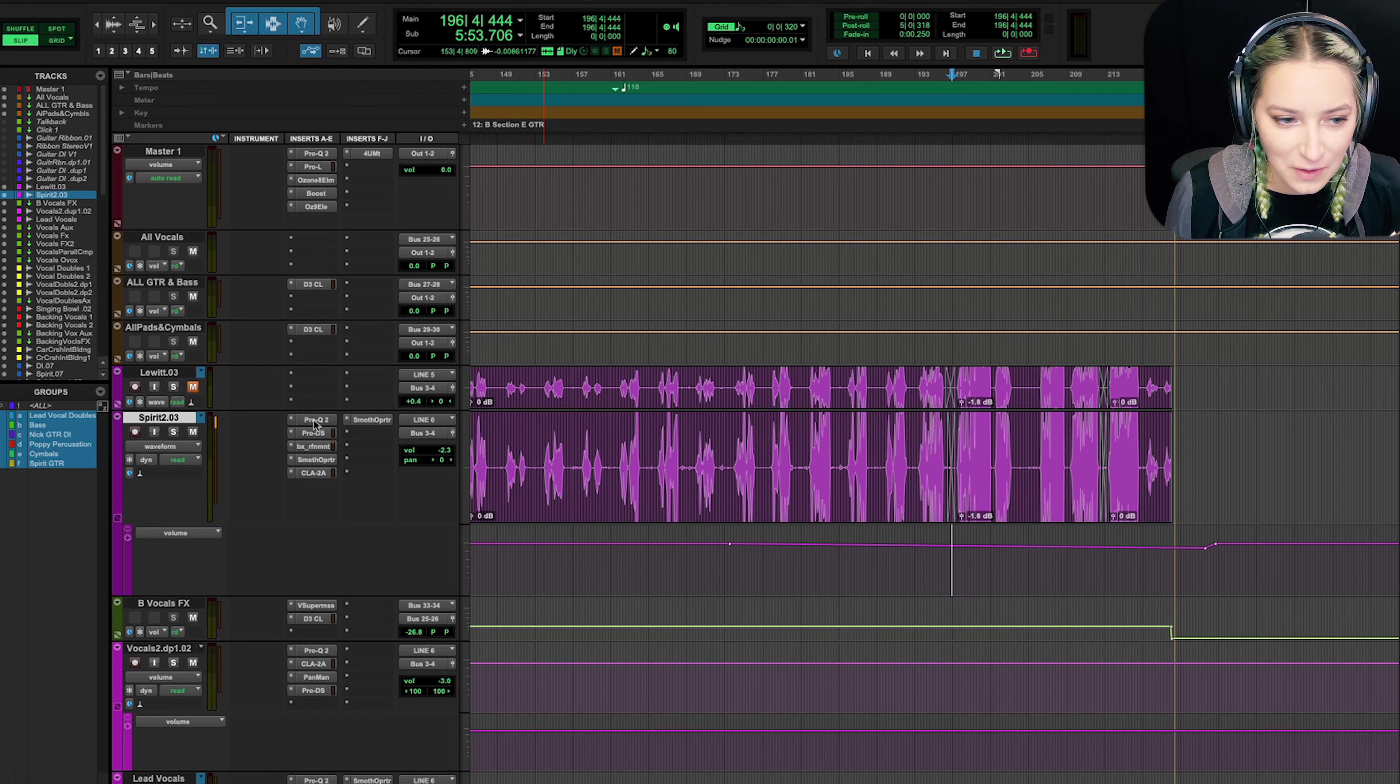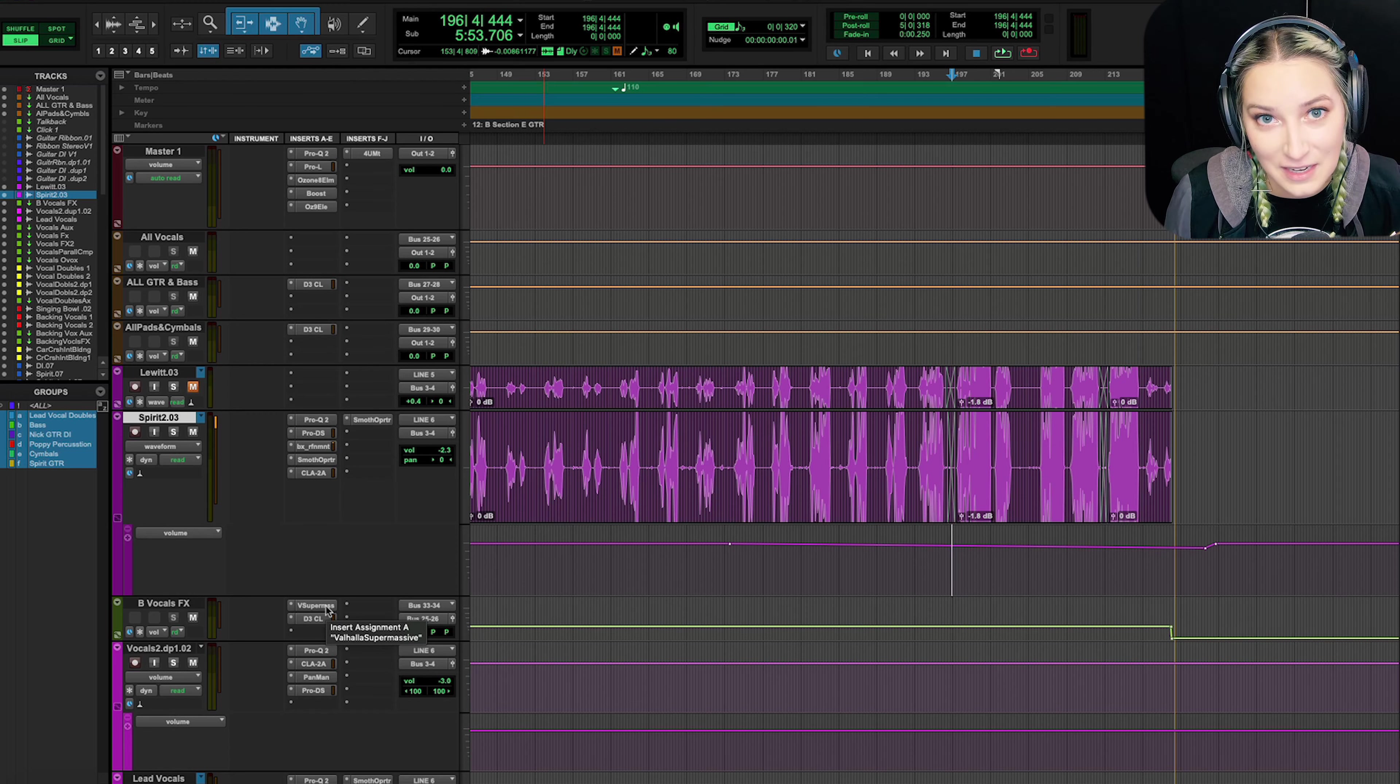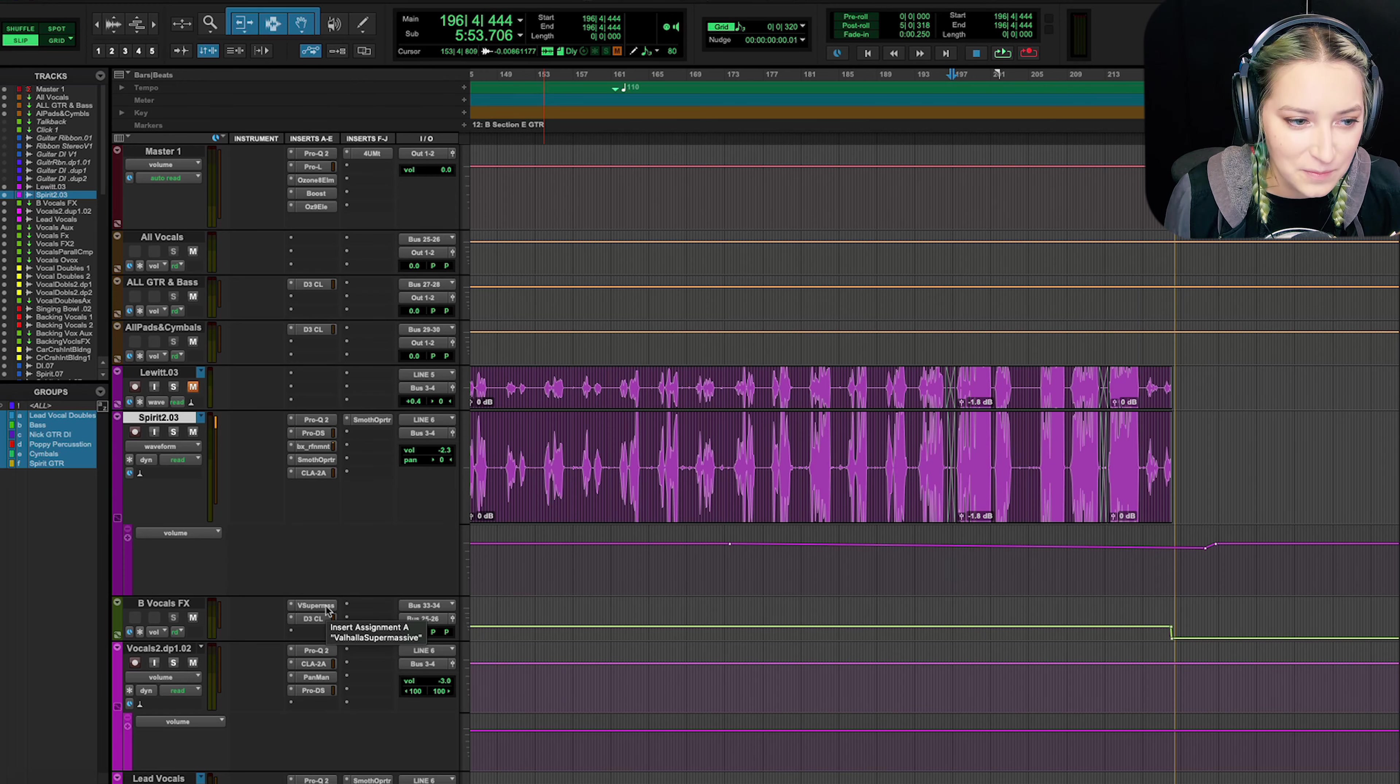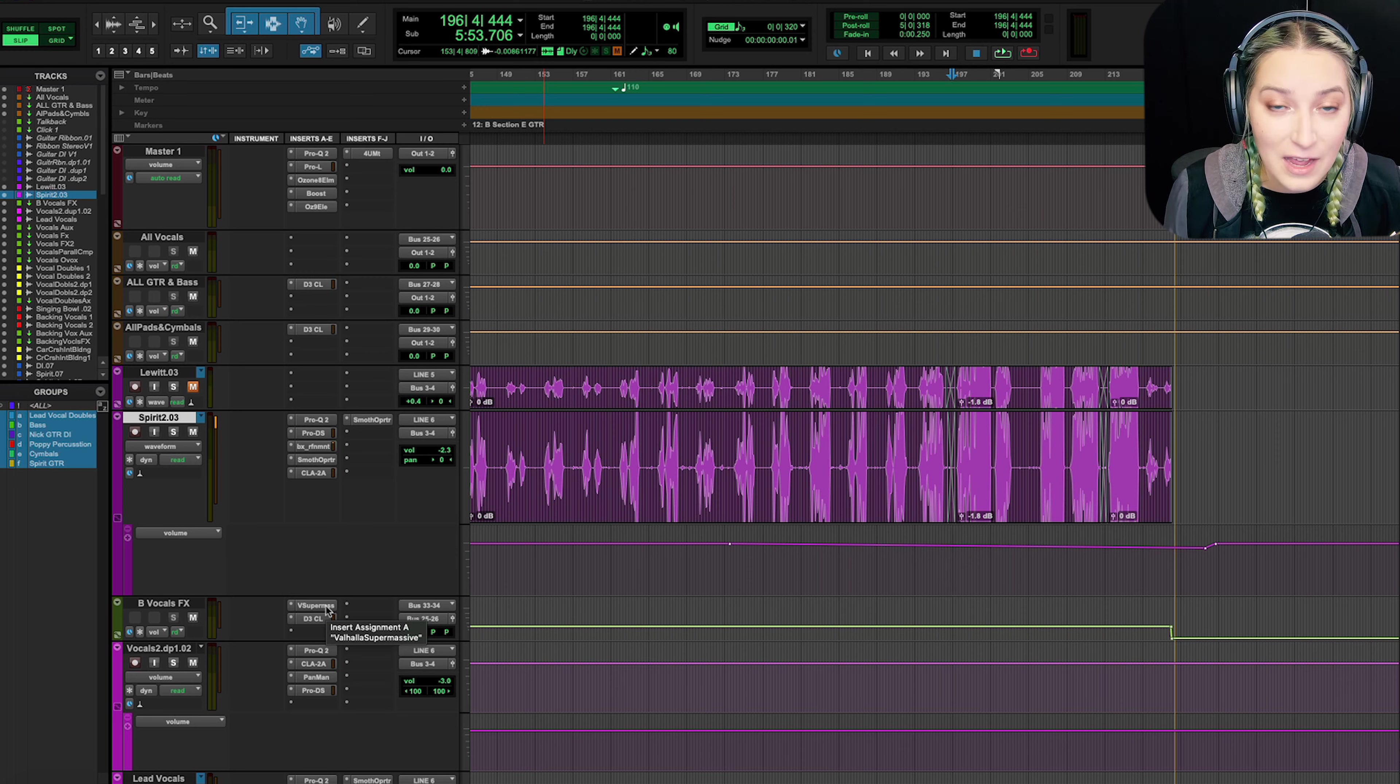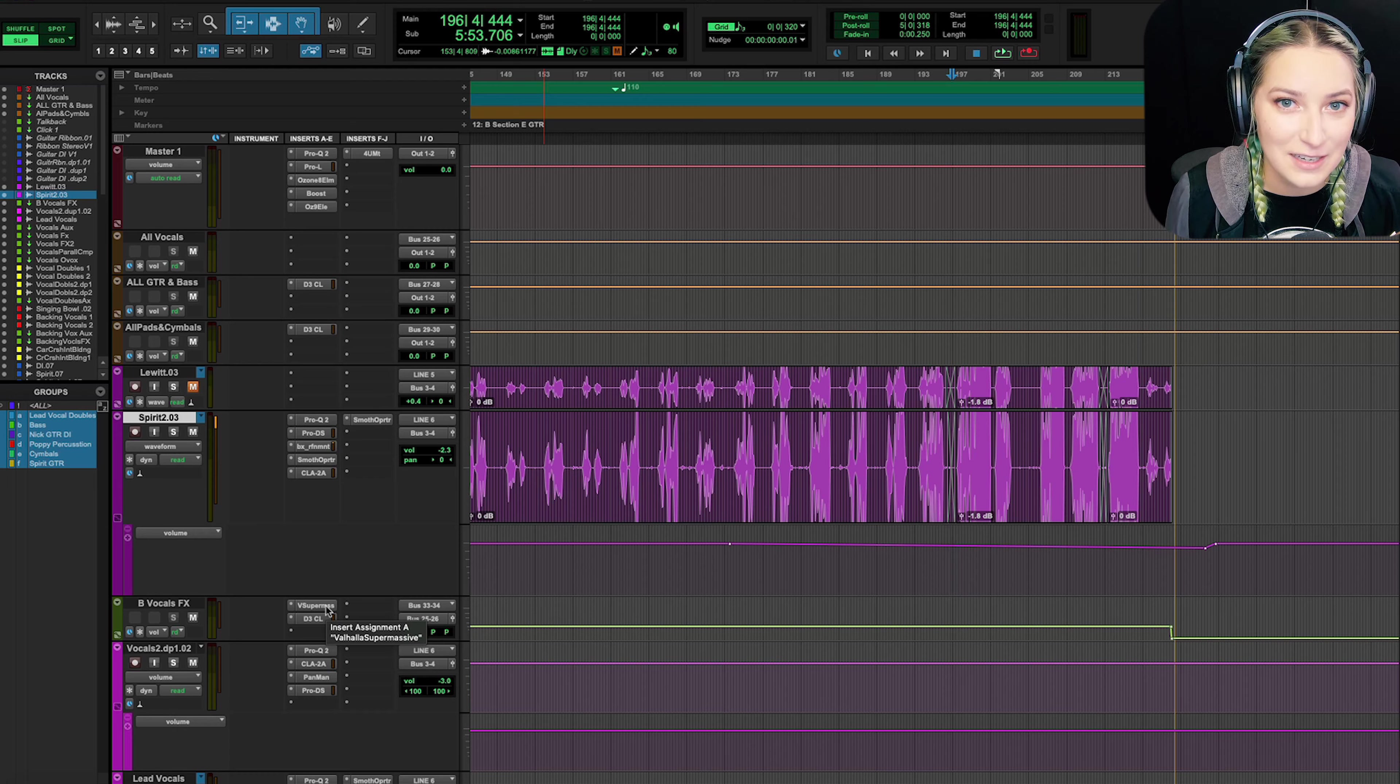I use Pro-Q all the time. I use BX Refinement all the time. I use this de-esser all the time. CLA-2A. Now I'm starting to use Smooth Operator a lot. These are all plugins that I use all the time. So I do really like these. I would recommend them if you haven't tried them yet. Let me know what you think in the comments below. As always, like, comment, subscribe. I do have a Patreon. We have a Discord server. I come out with new videos every Wednesday. Thank you so much for watching.